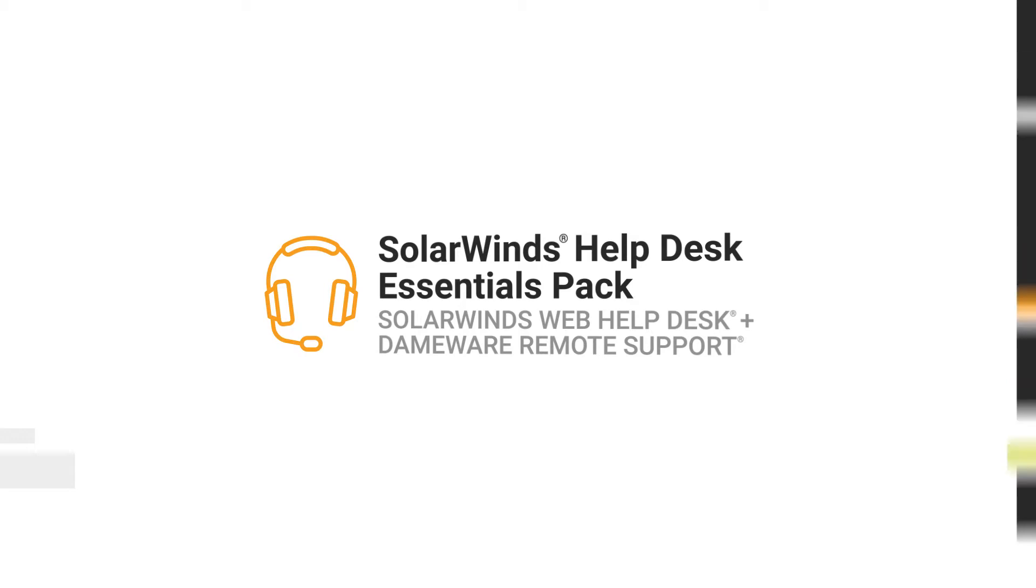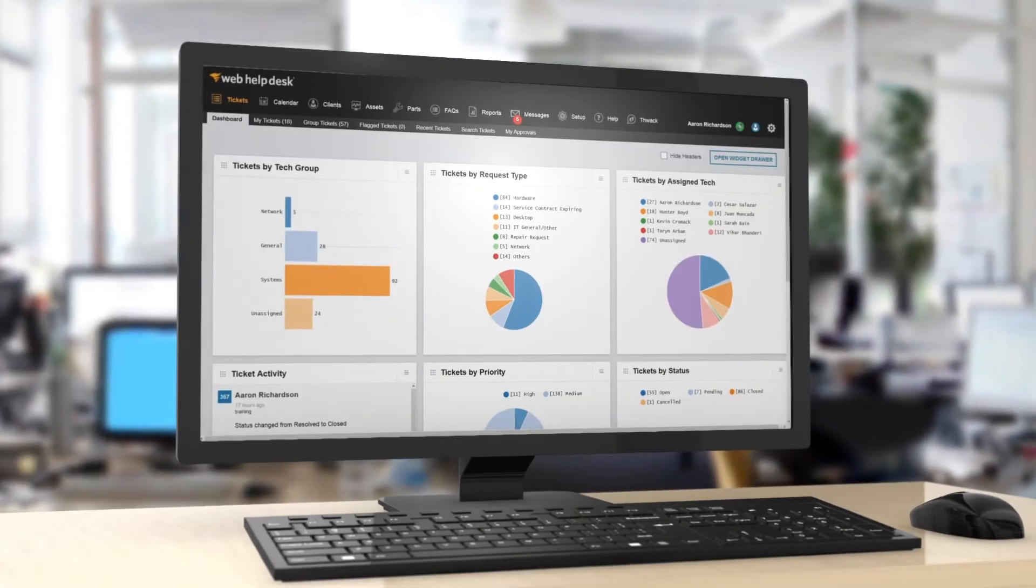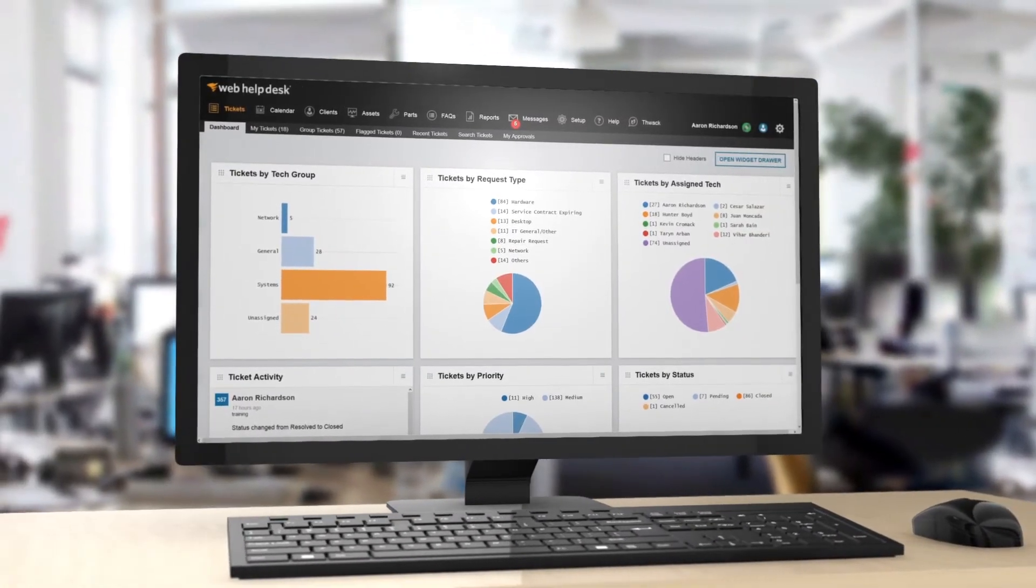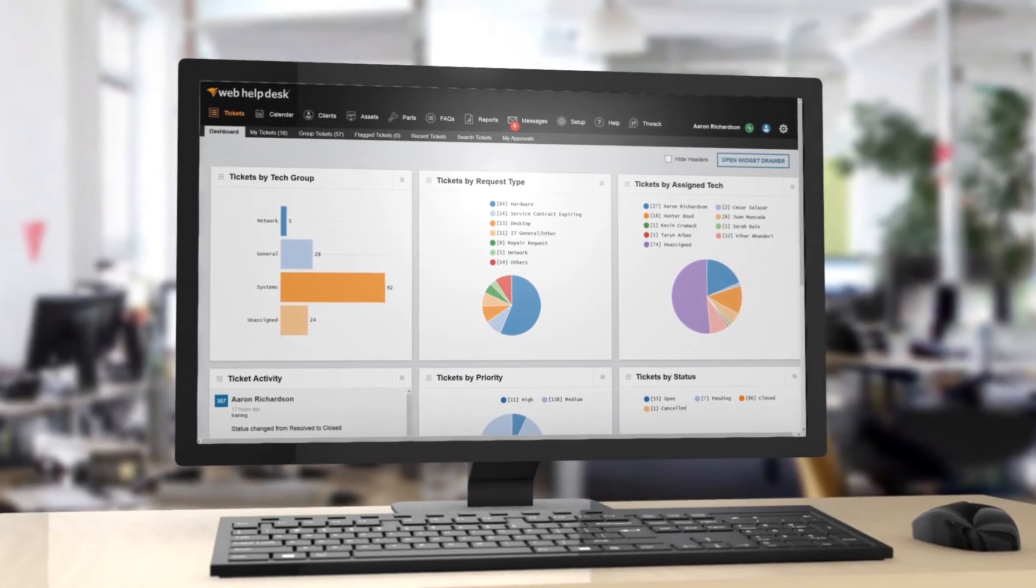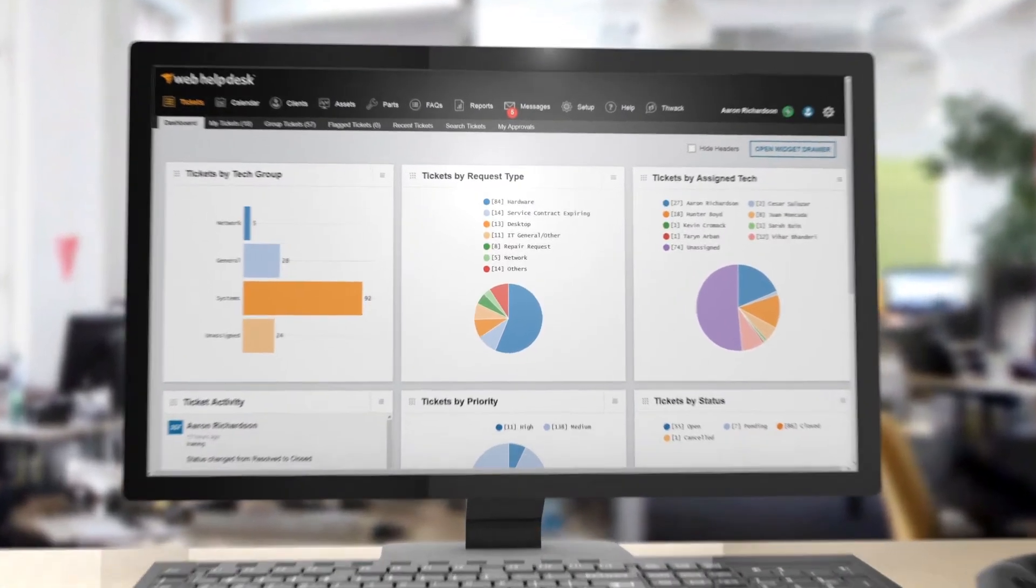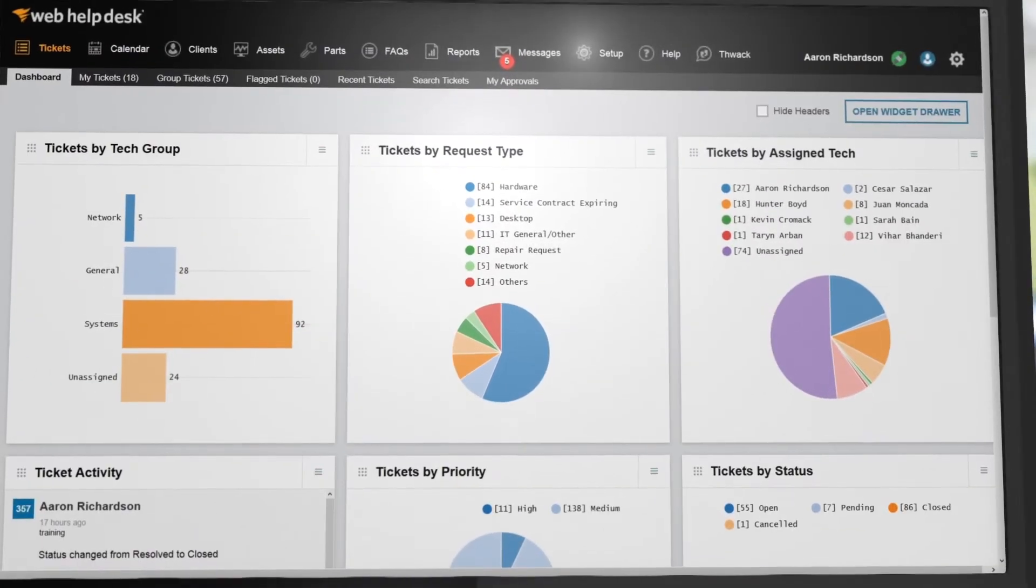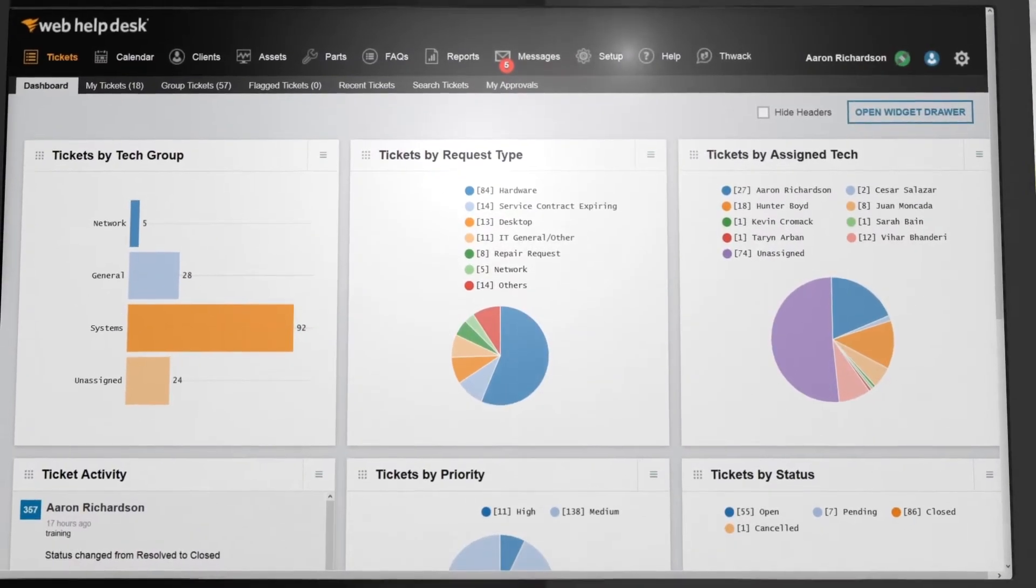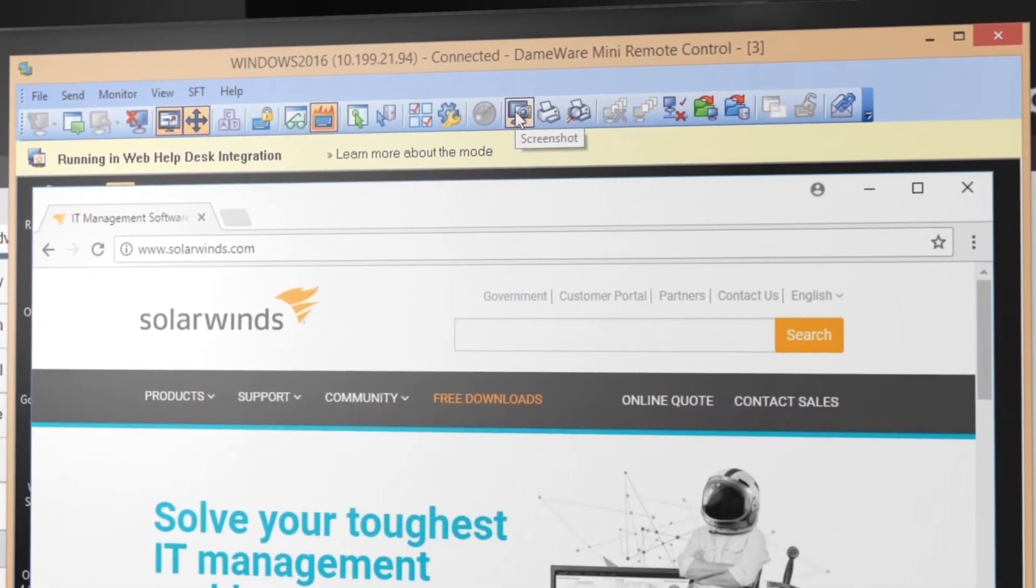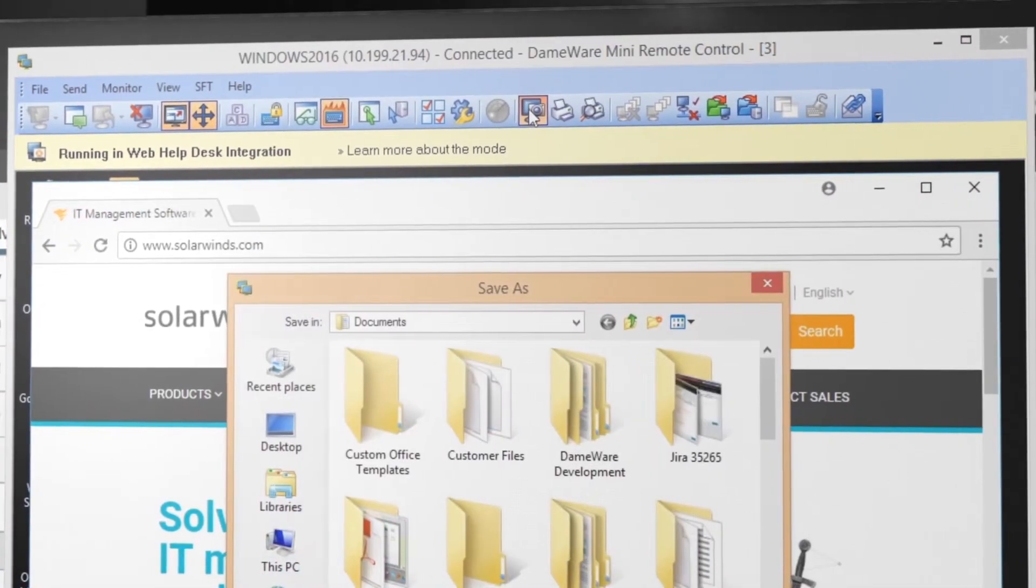SolarWinds Help Desk Essentials Pack facilitates communication between end users and technicians and lowers mean time to resolution by combining the power of SolarWinds Web Help Desk and Dameware Remote Support Software.